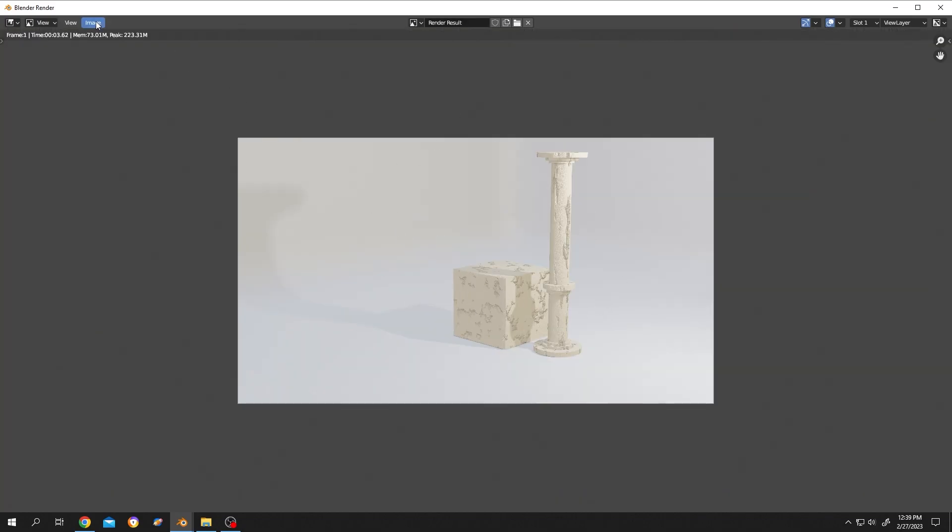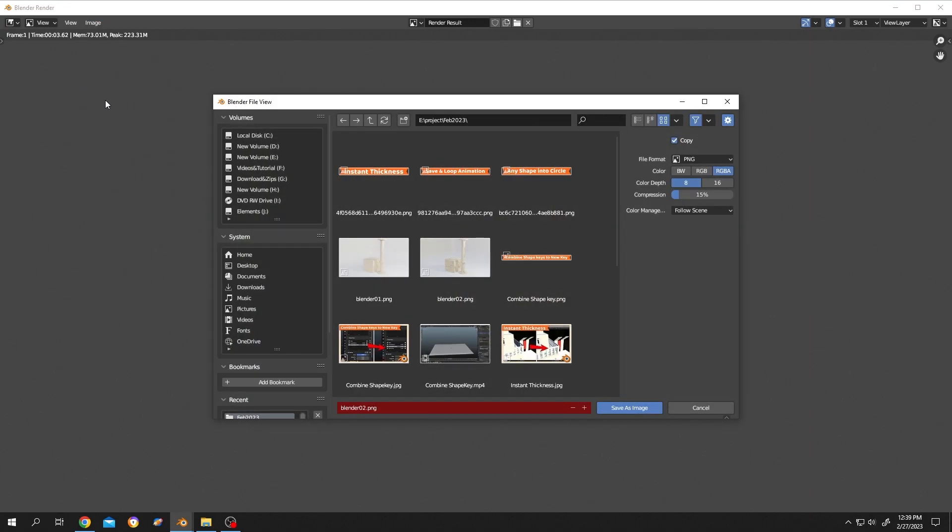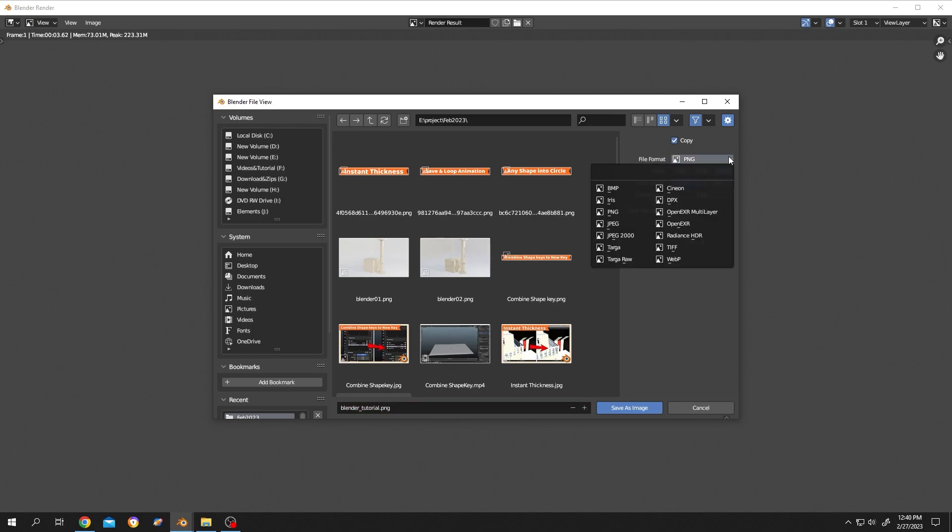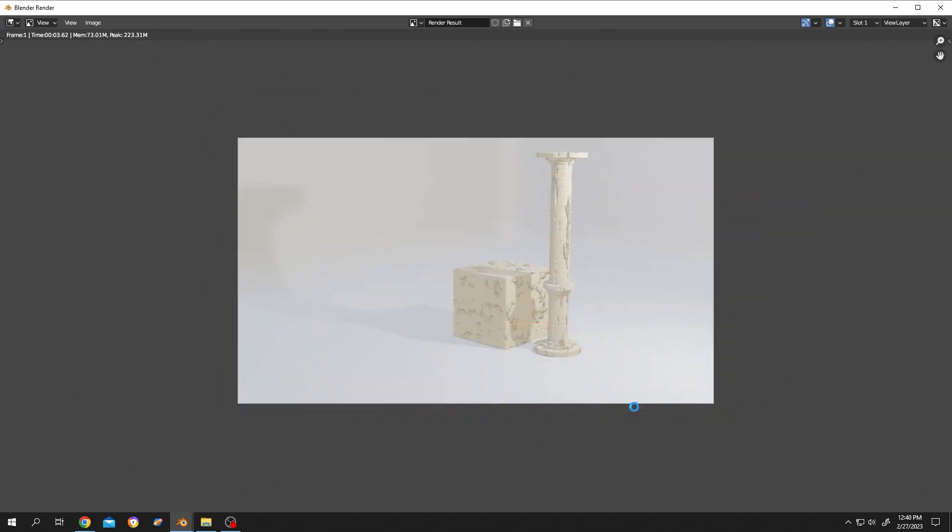To save this image, click on Image, then Save As. Now where you want to save it? Let's save it like Blender Tutorial. You can change the format here. After that, Save As Image. We are done.